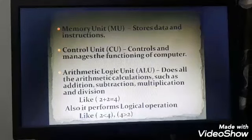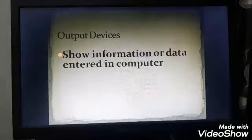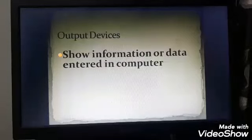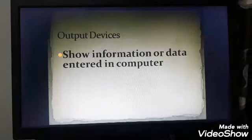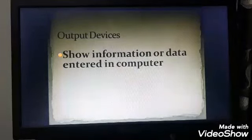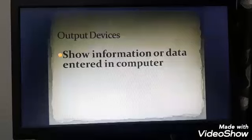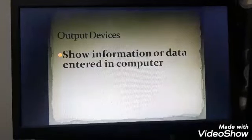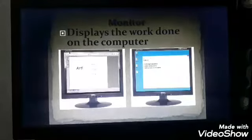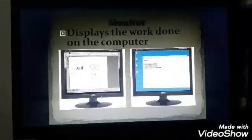I hope now the concept of CPU and its parts is clear to you. Now the next is output devices — they show information or data entered in the computer. Whatever data and information we enter in the computer is visible to us on output devices. The first output device is monitor.